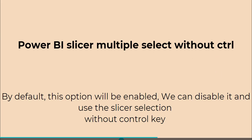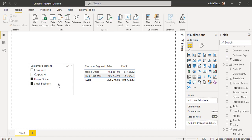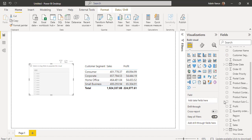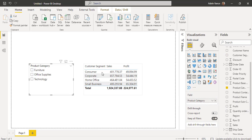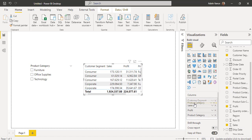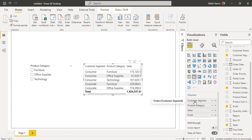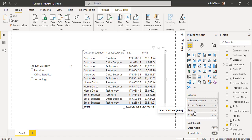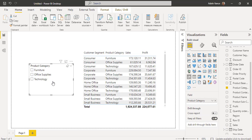Now we will see how to work with that. Open the Power BI report and select the same visual. I'm going to remove the Customer Segment field and drag and drop the Product Category field instead. In the table visual also, I'm going to drag and drop the Product Category field and align it properly. So it now displays Customer Segment, Product Category, Sales, and Profit values.